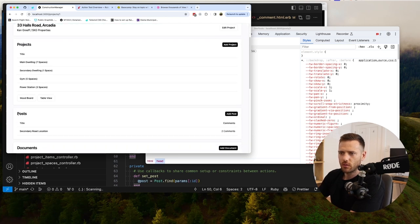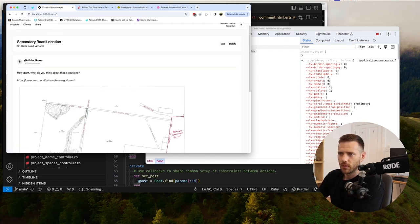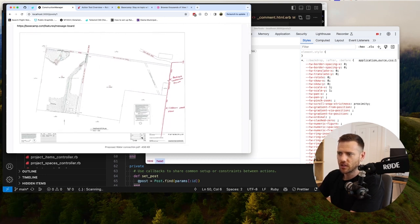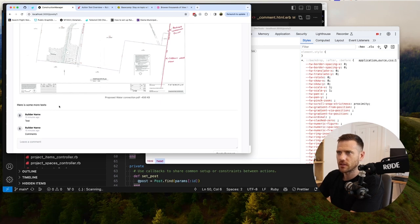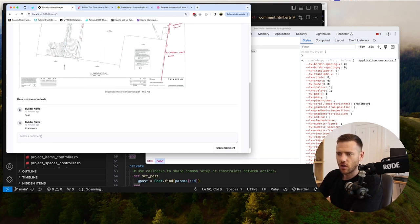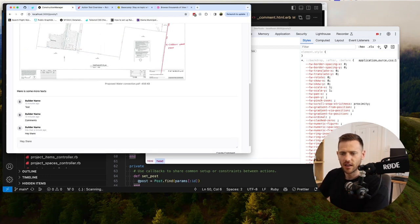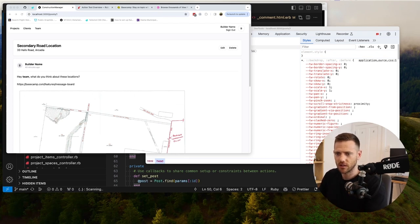Inside of our project view we're going to add a posts section. You can add a post — we'll show who created it, how long ago, some text. You can drop in PDFs, drop in images. We'll use the Trix editor straight from Rails, so it does rich text for us automatically — it takes three seconds to implement. Then people can just comment on them, create a comment and away you go.